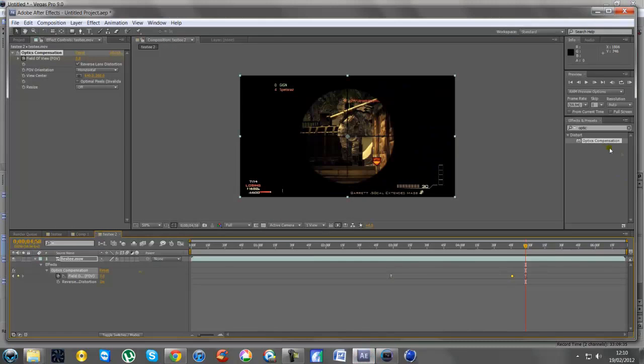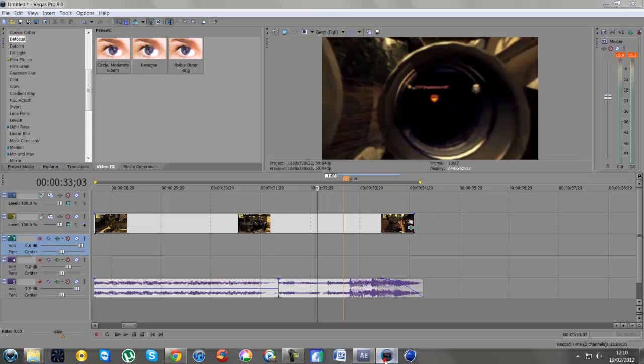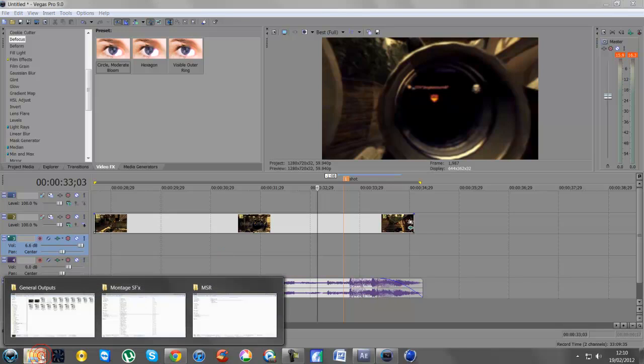The effect in After Effects is called Optics Compensation, which is really easy to use. All you need to do is put three keyframes in and move the field of view. So have a play around with that if you want the same type of effect as me. But today's tutorial is just how to get the sound right.